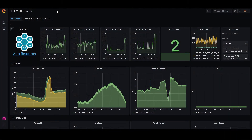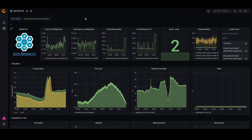Here we have the Grafana dashboard, hosted on AWS in our data node. If you look at the first row, you'll see metrics called cloud CPU utilization, cloud memory utilization, and so on. These are metrics on the data node so that we understand how loaded it is in case we need to scale it. The next row shows weather — data coming from edge nodes that have weather sensors. We see temperature, pressure, relative humidity, as well as rain.